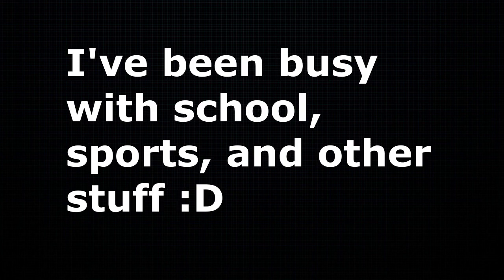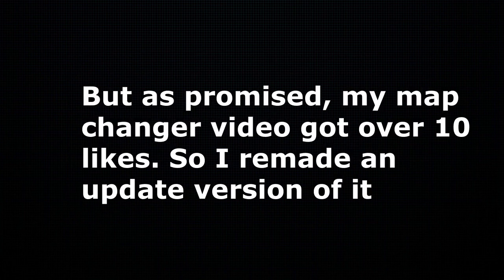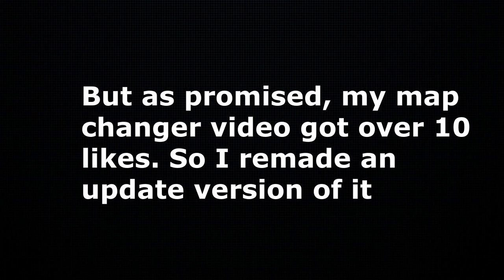Hey guys, I know it's been a very long time since I posted. I've been busy with school, sports, and other stuff. But as promised, my map changer video got over 10 likes so I remade an updated version of it.